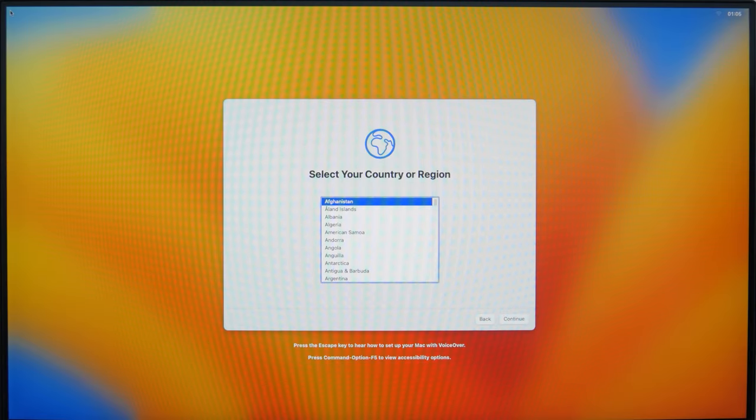When it's complete, you will see the sign-in screen. Now you have a fresh and clean macOS.